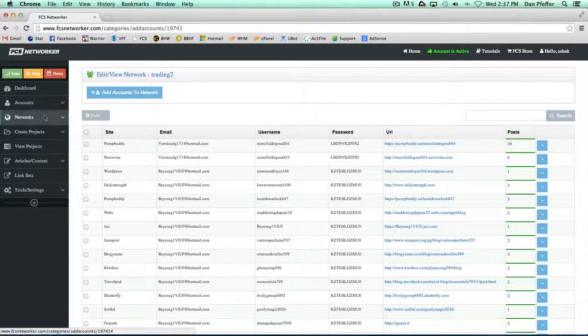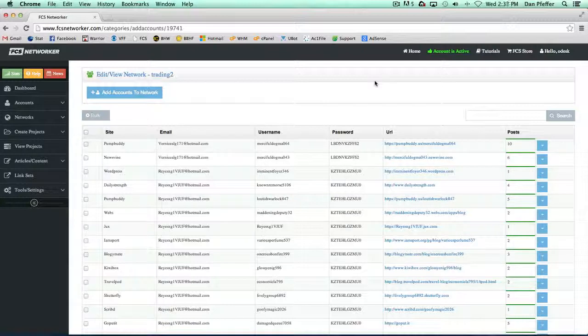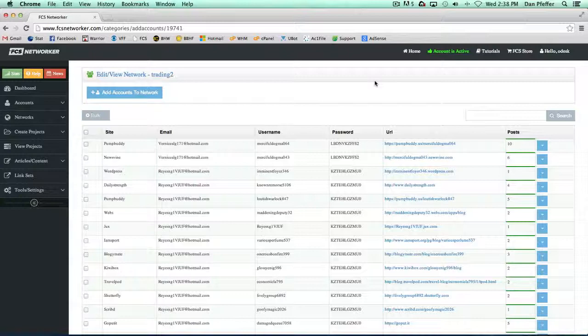These network options are just getting a little more specific from the accounts page. The accounts page is more of an overview of all your accounts. Although you can do a lot of the same things, these network pages let you dig in a little more and a little more easily add accounts and remove accounts from your network.